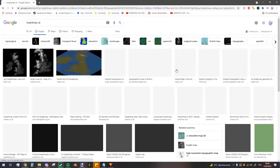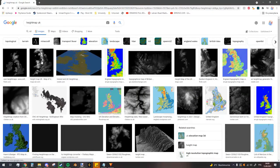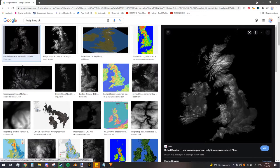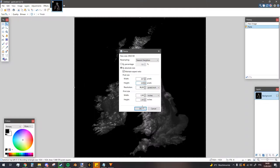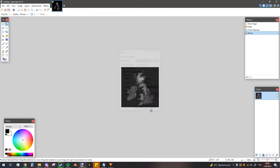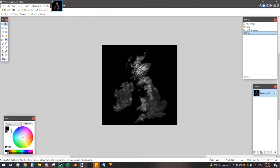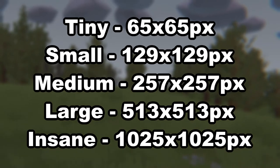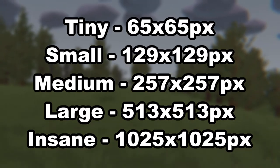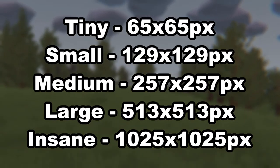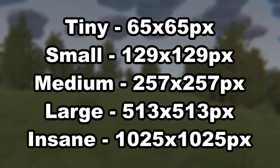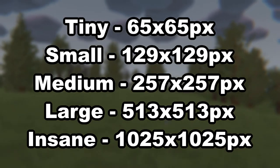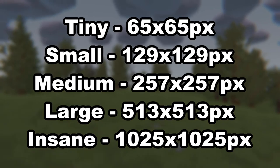First of all, download a black and white height map from the internet, or make one yourself if you're feeling fancy. Make sure it's the correct resolution for your map size though. The size of the height map image goes from 65x65 for tiny maps, all the way to 1025x1025 for insane sized maps.